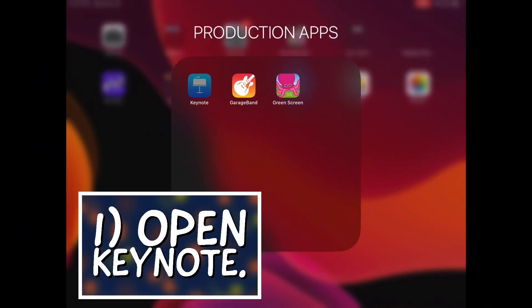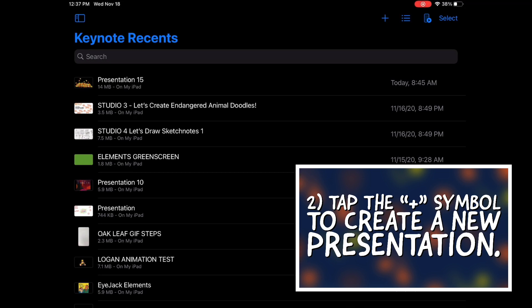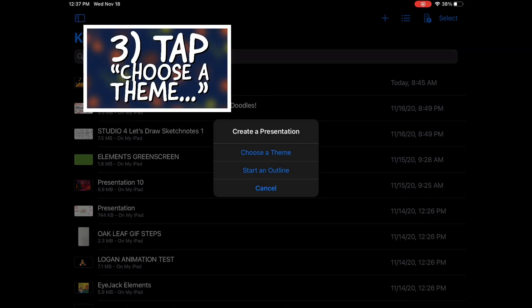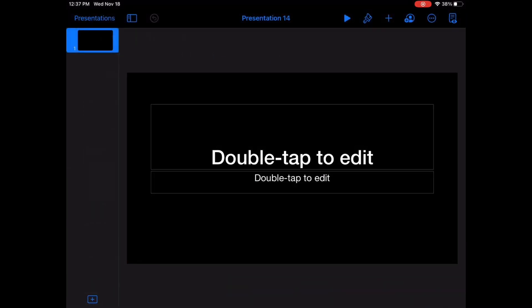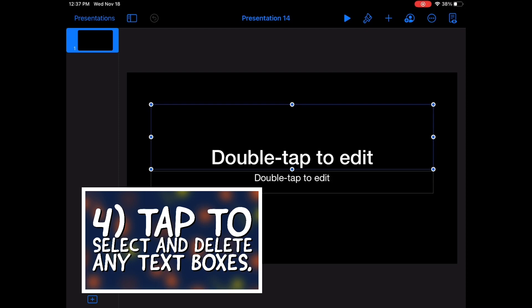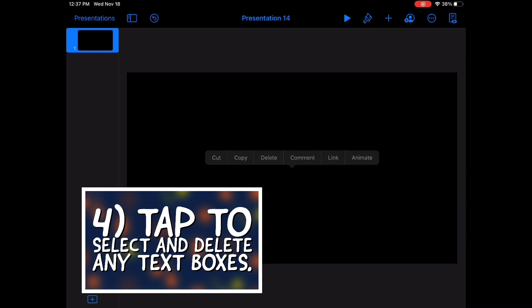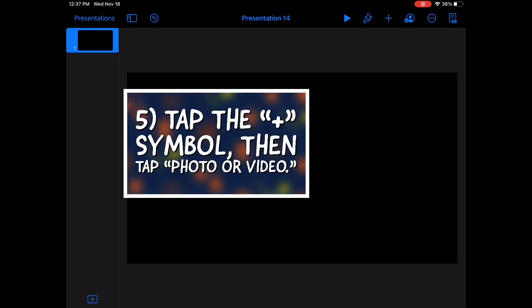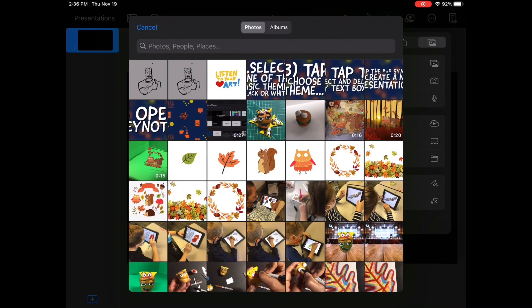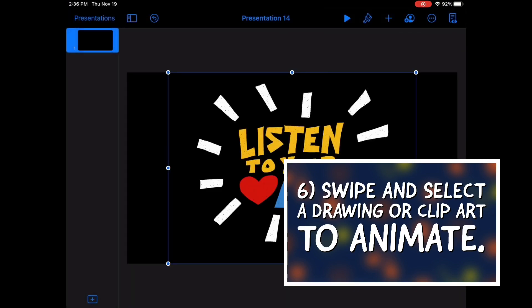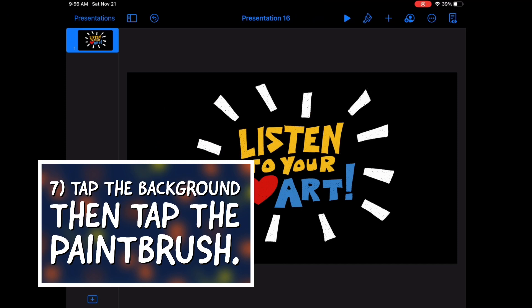The first thing that you want to do is open up the Keynote app. Next, tap the plus symbol to create a new presentation project. You'll get a prompt to choose a theme — just select one of the basic themes, black or white. Now you're going to see some text boxes in the slide; just tap and delete those because we won't need them. Now you'll tap the plus symbol to import a photo or video — this is where you'll go through and select the drawing or clip art that you want to animate.